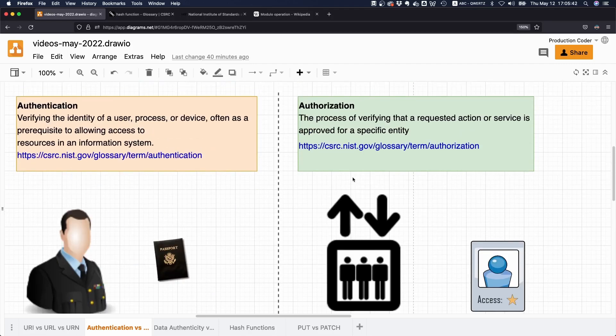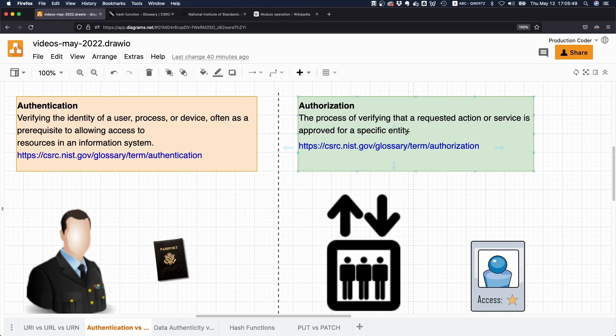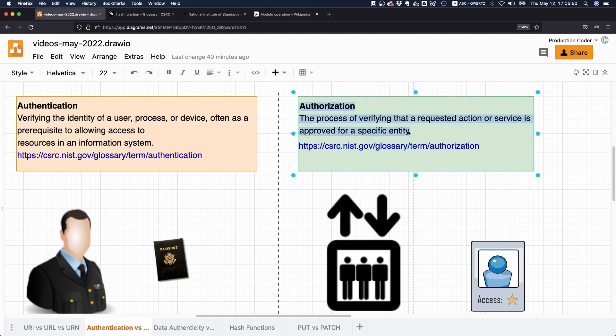Authorization is the process of verifying that the requested action or service is approved for a specific entity. I really love the definition from NIST because it's so short and concise. That's really impressive.